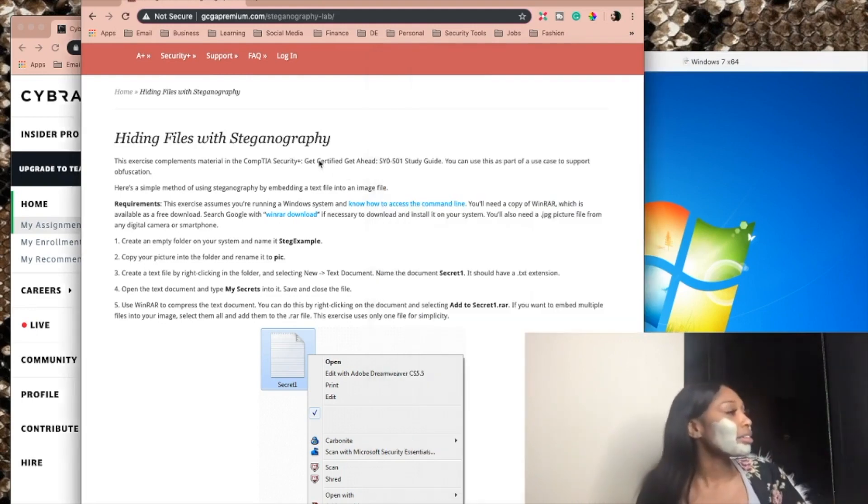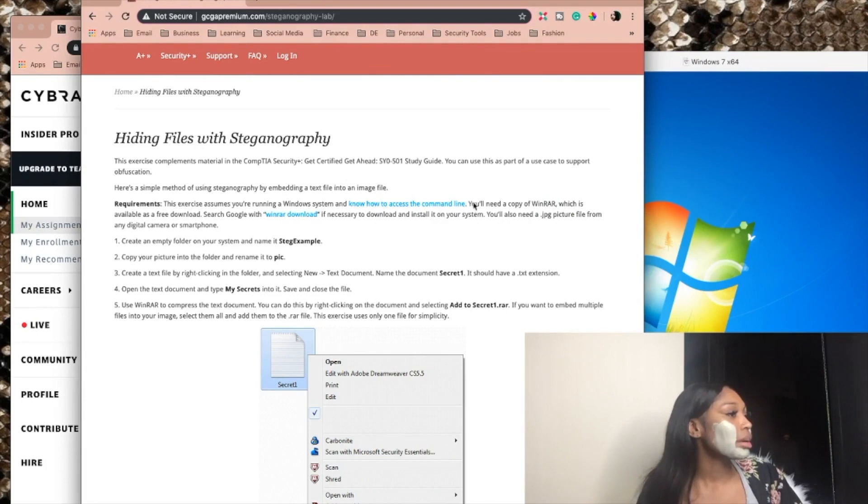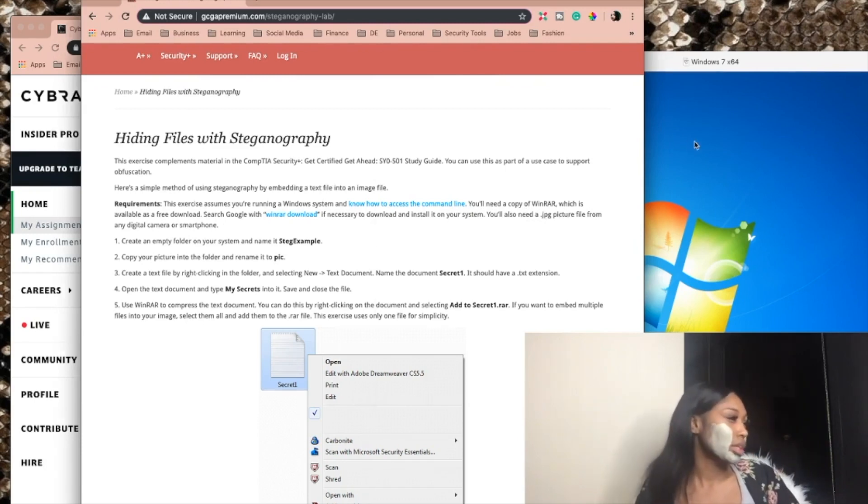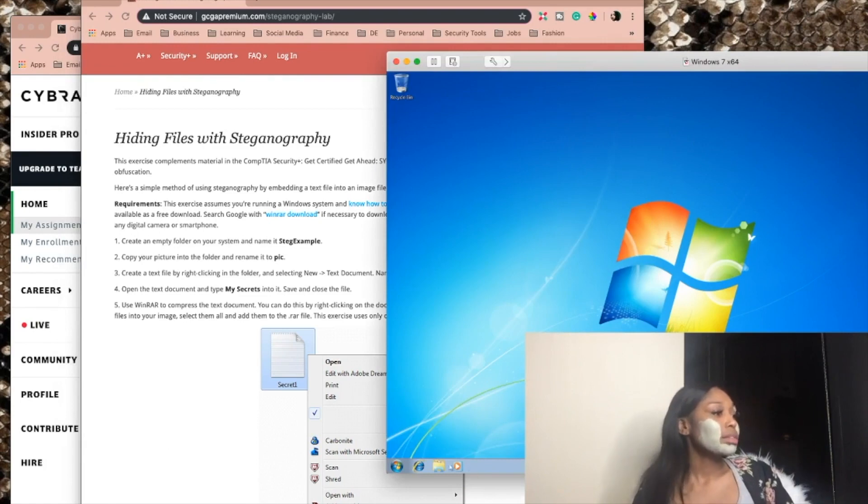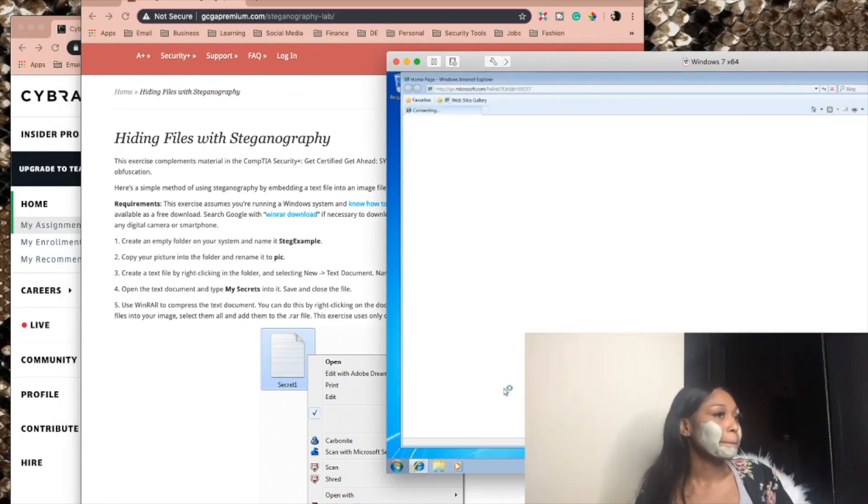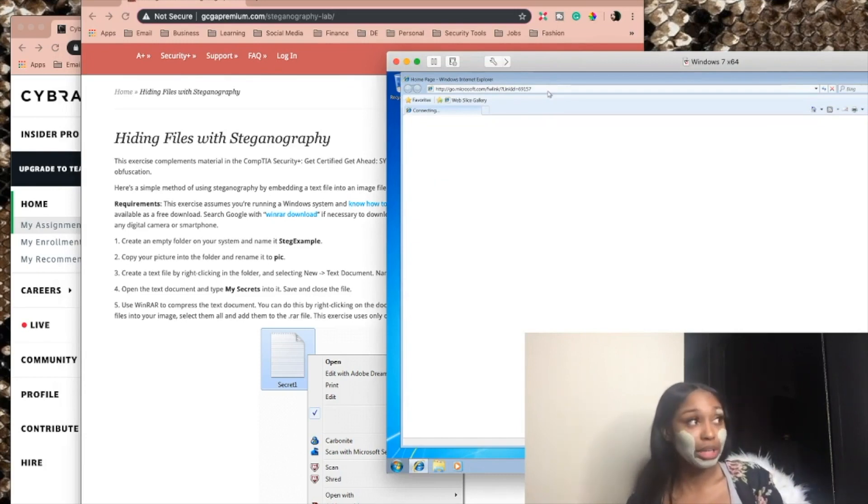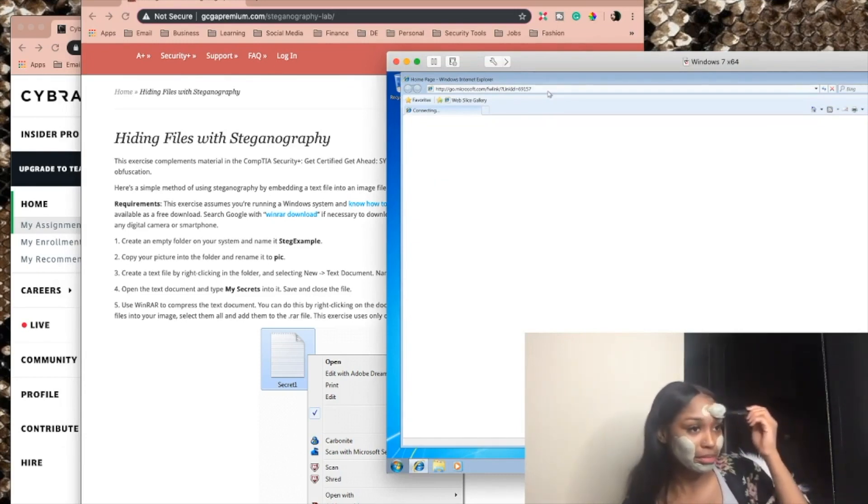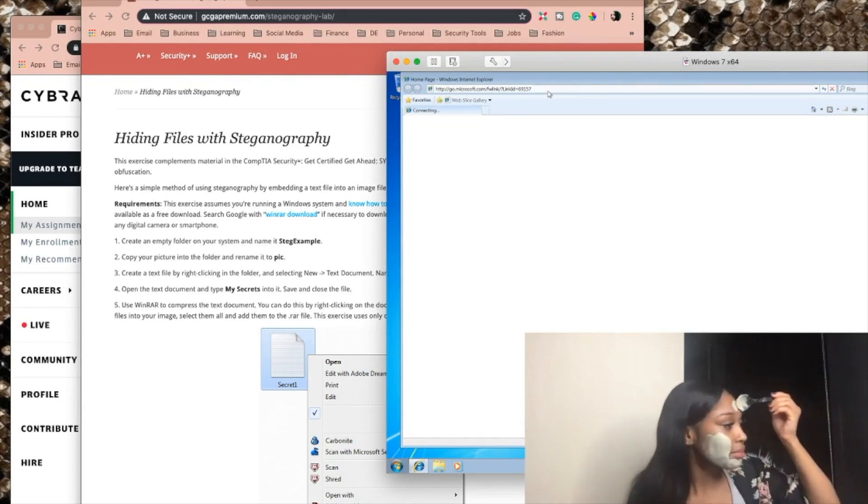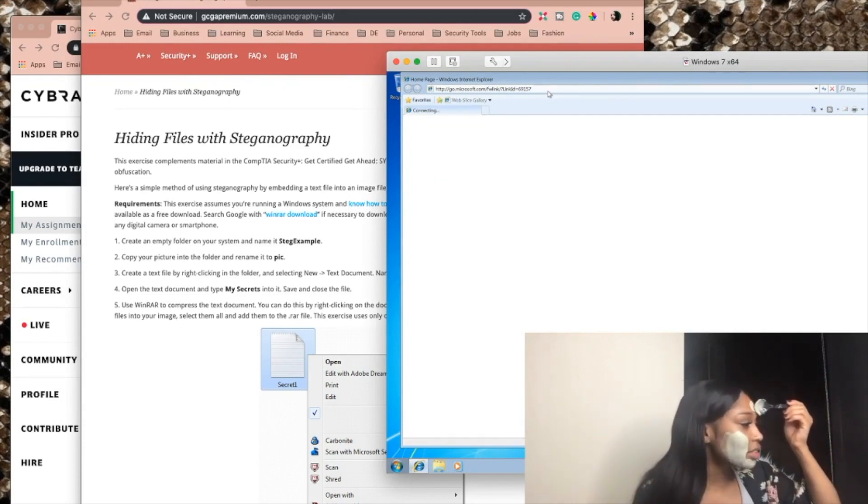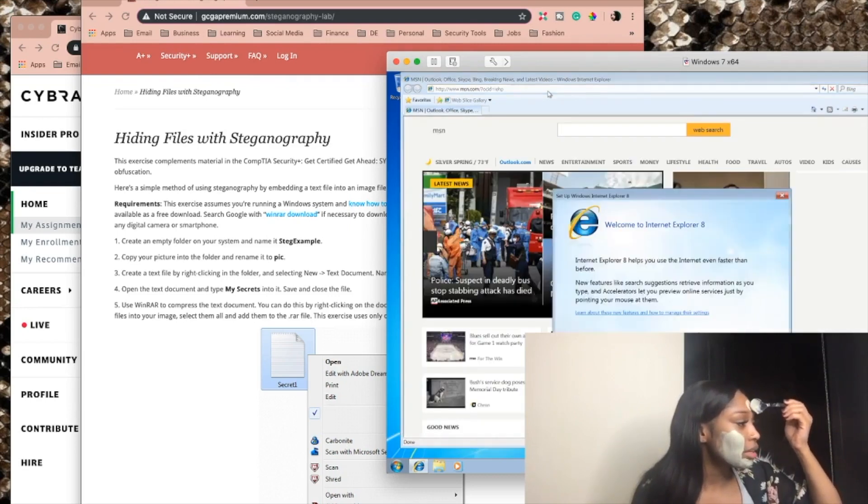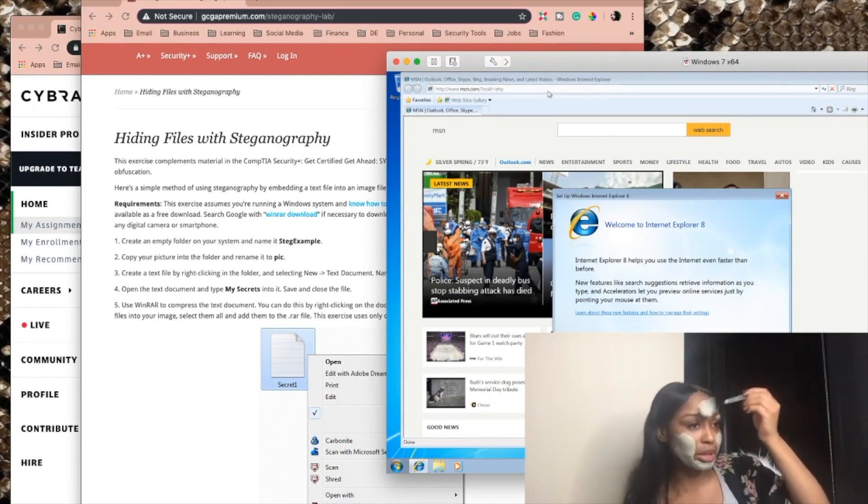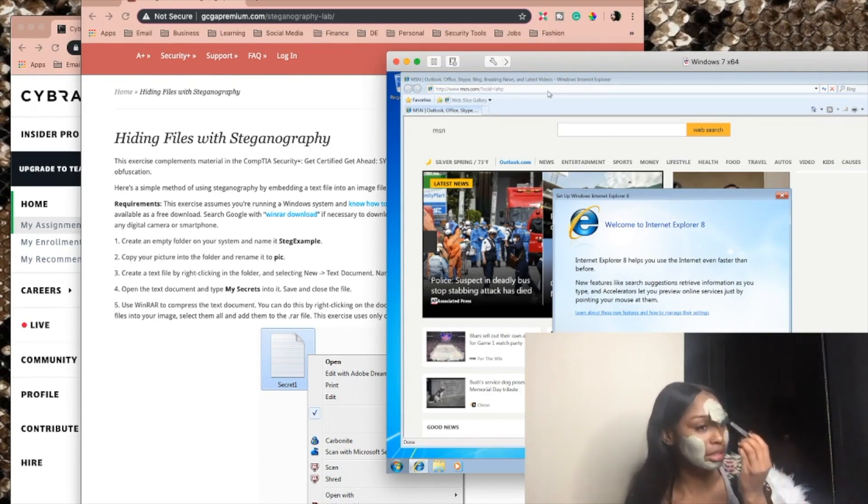Alright. And know how to access the command line. You'll need a copy of WinRAR, which is available as a free download. Alright, so now we have to get WinRAR. I should probably make this Windows tool pretty and go get Chrome, because who the heck is using IE? Not me. Fake functions, ugly comments, lines of code that does nothing. Okay, makes sense. So we all know what obfuscation is after tonight.